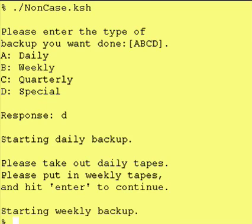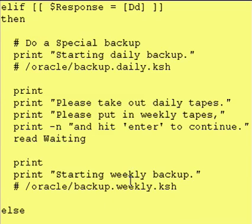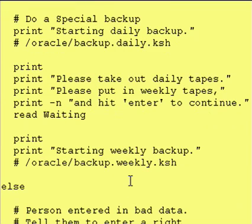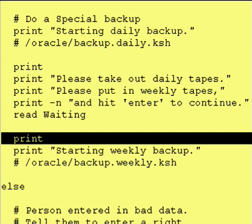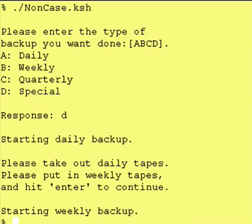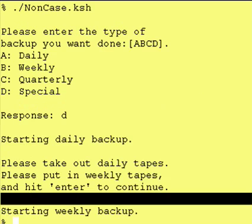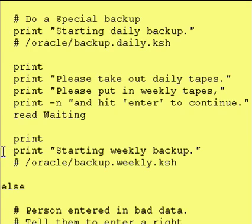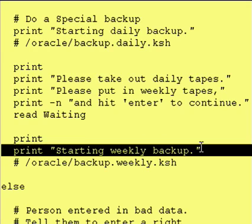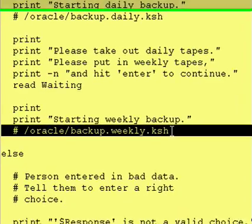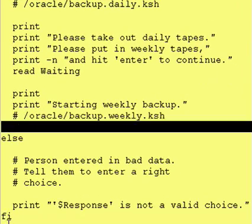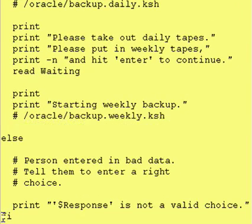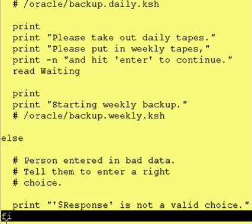So it said 'starting weekly backup.' Let's take a look at the code itself. We printed a blank line, and then we said 'starting weekly backup,' and then we ran the weekly backup. And then that's the end of it, so we go down to the fi and continue execution of the program from then on in.